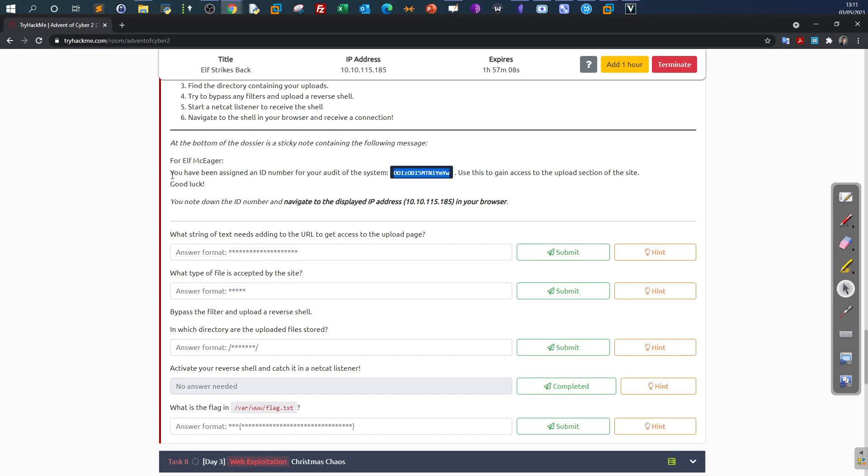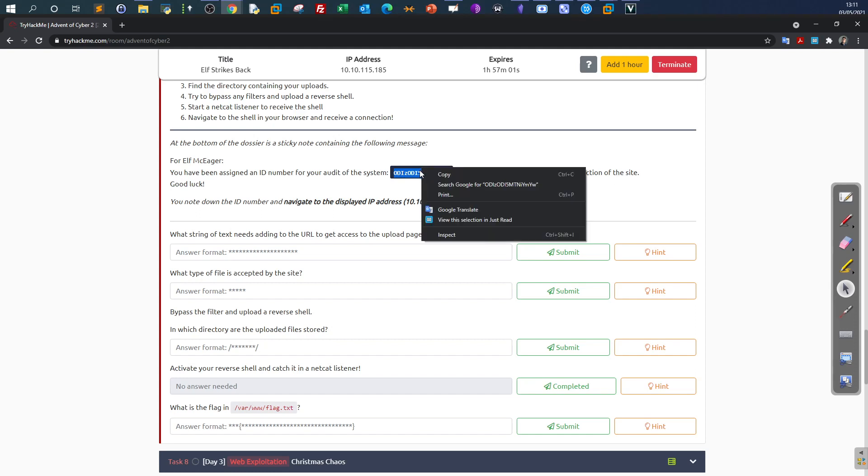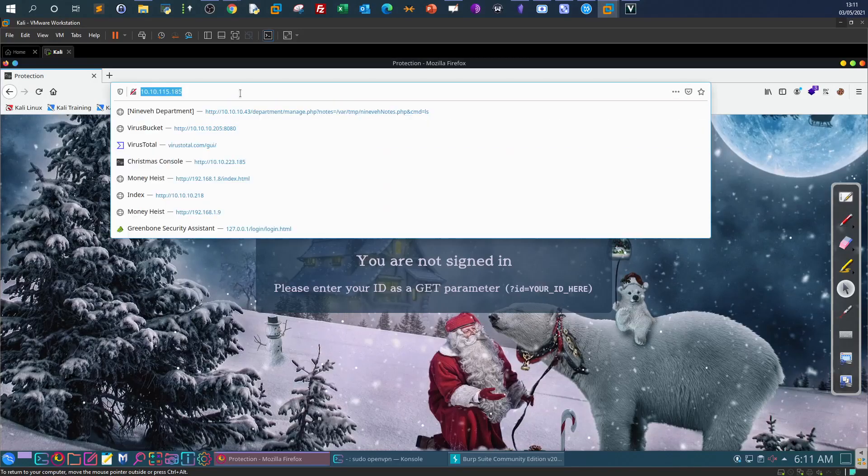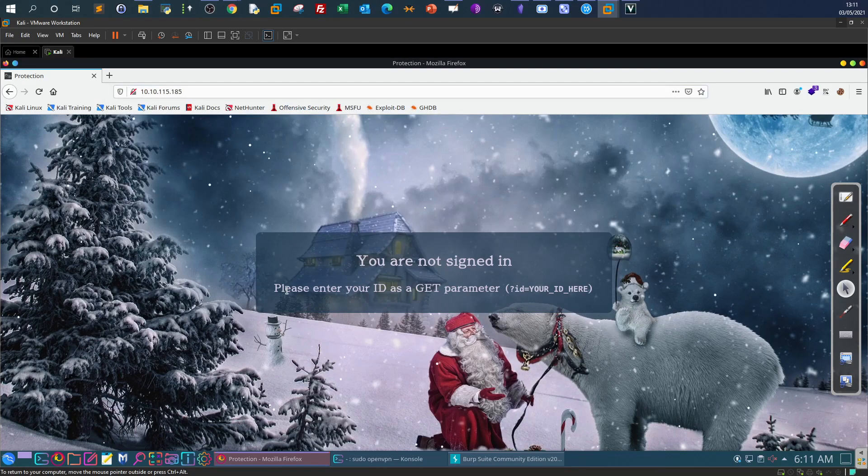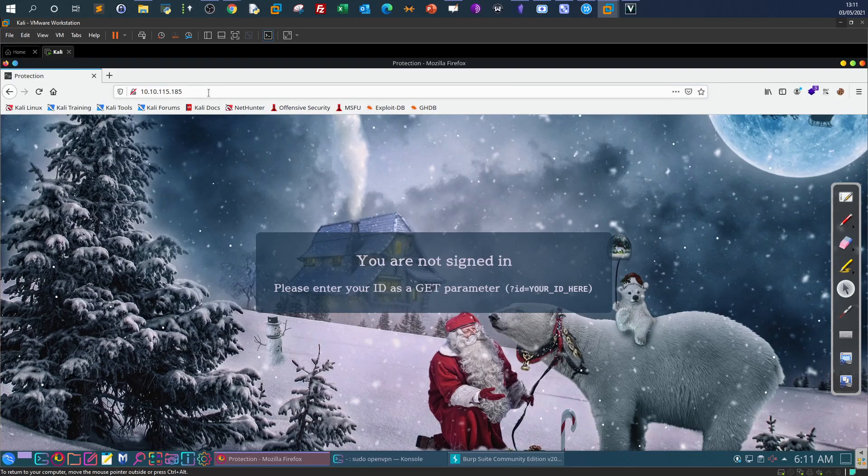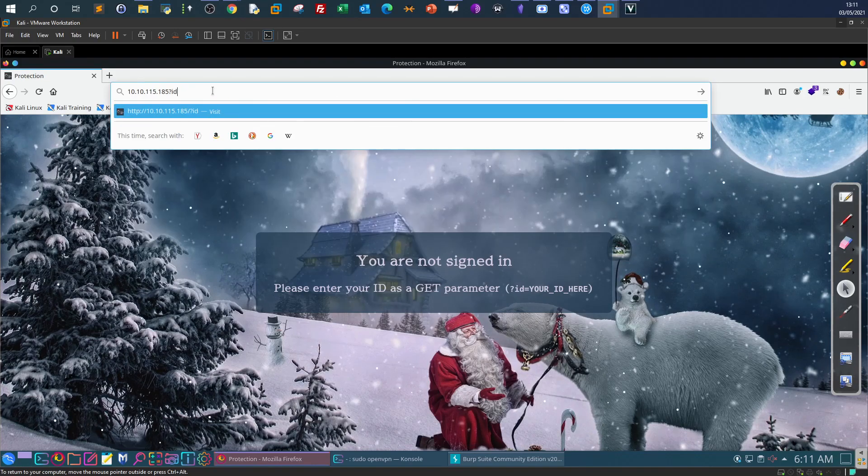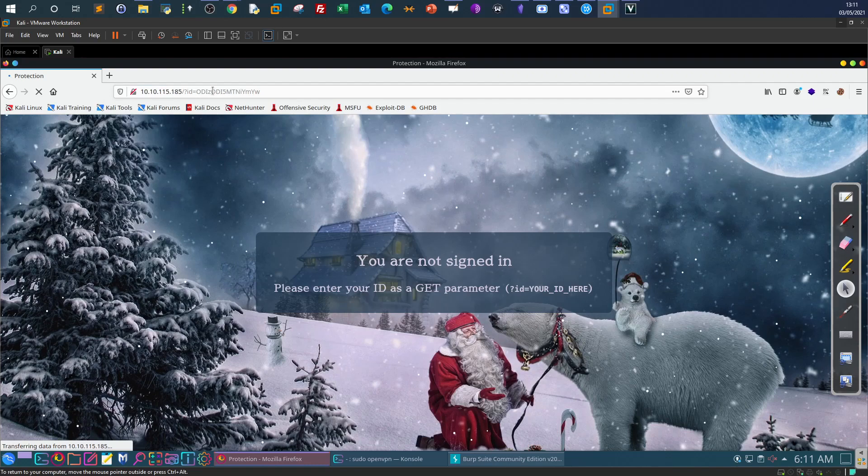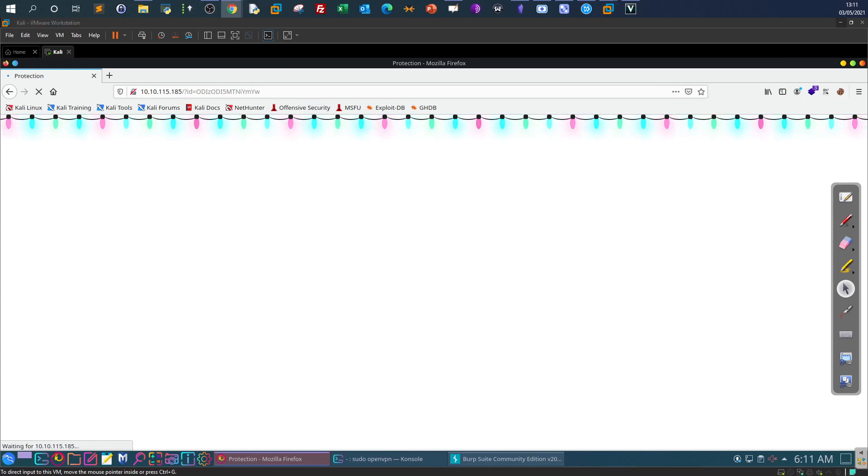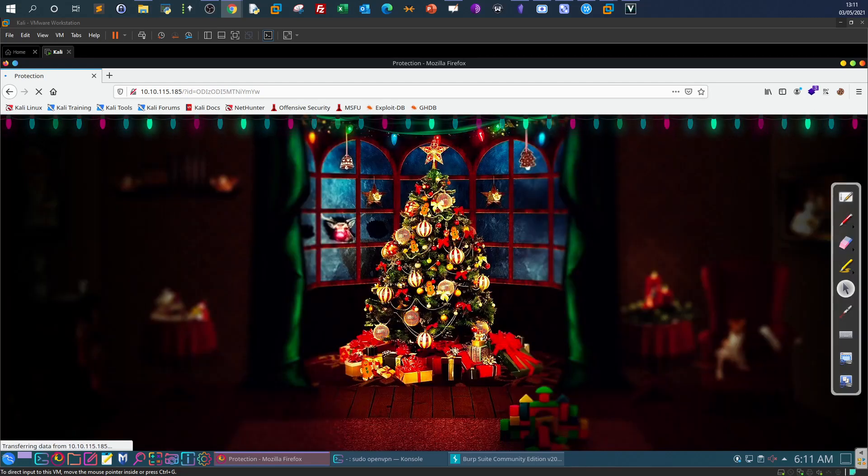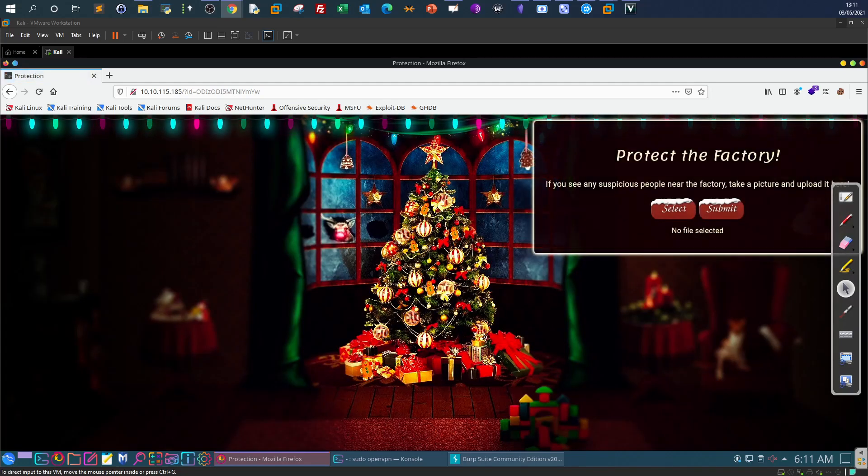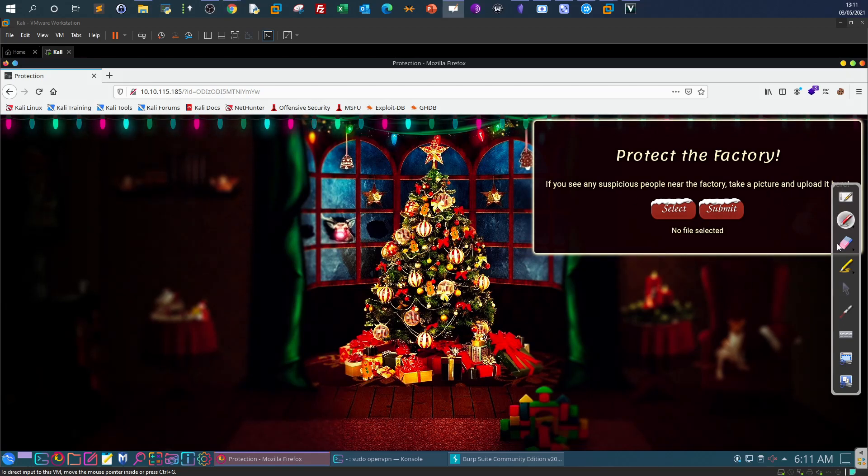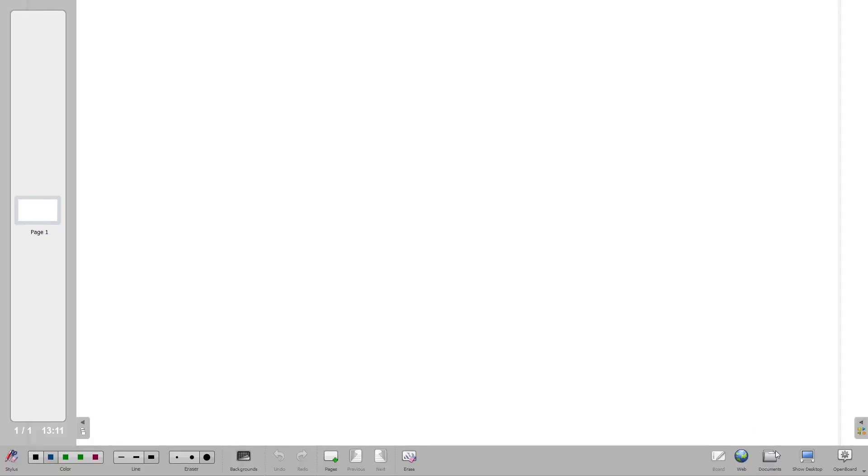The first question is saying: what string of text needs adding to the URL to get access to the upload page? There's a note saying you have been assigned an ID number for your audit of the system. Use this to get access to the upload section of the site. Please enter your ID as a GET parameter. What we will do here: question mark id equals. Now supposedly we have access to the upload page.